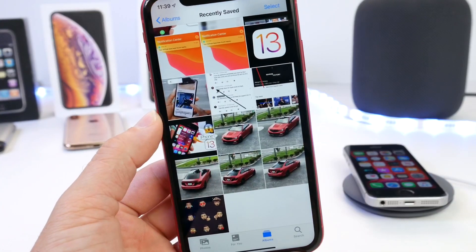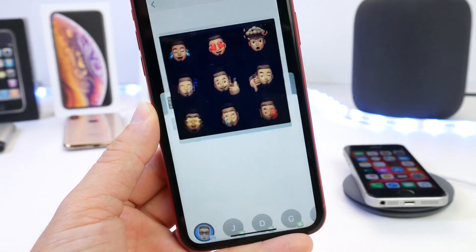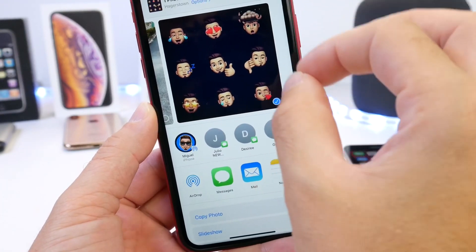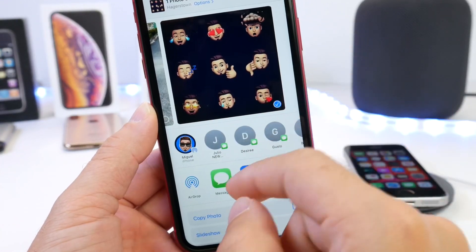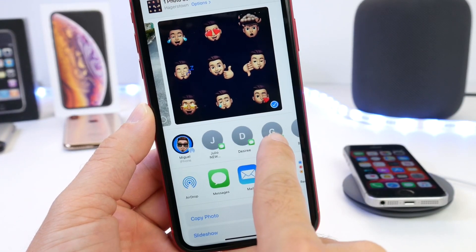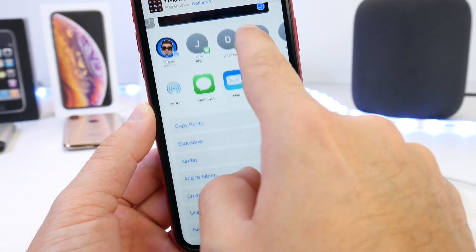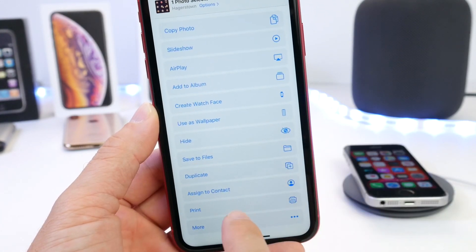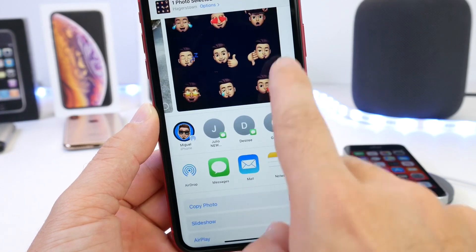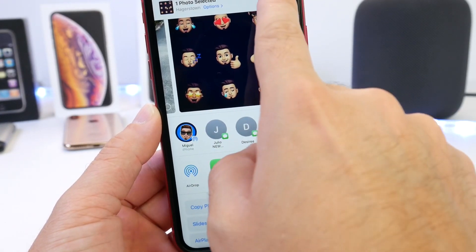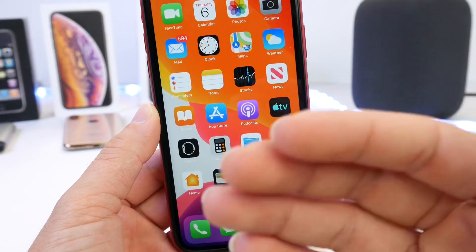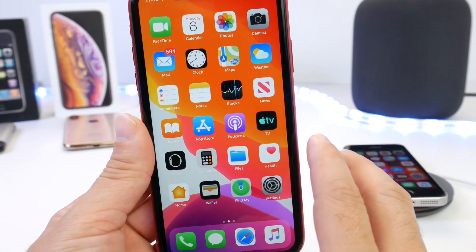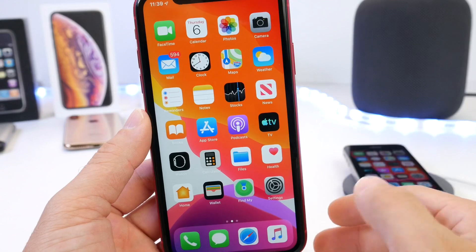Last but not least, I want to talk about the Photos application. If we select an image and click on the share options, there's a new feature that allows the software to detect the people in the image and suggest those people for you to send the photo to. People you share messages with the most will also be suggested. Scrolling down, you find additional options like setting as wallpaper, hiding the photo, creating a duplicate, and so on. It's a very useful feature that recognizes people in photos and suggests them for sharing.